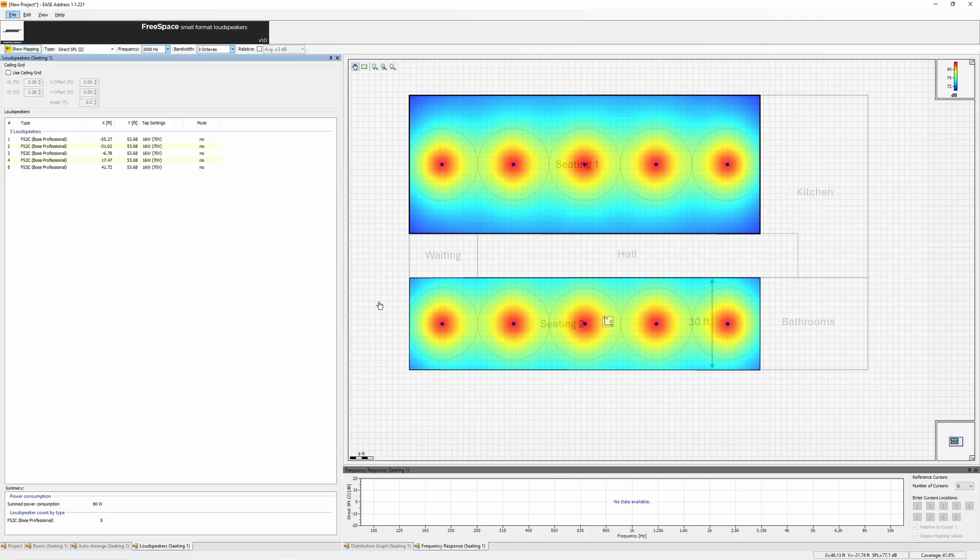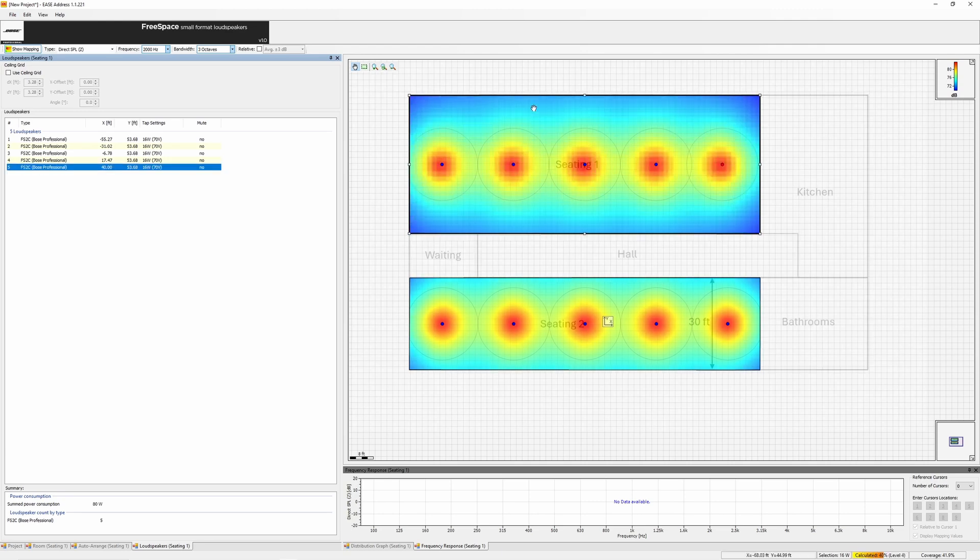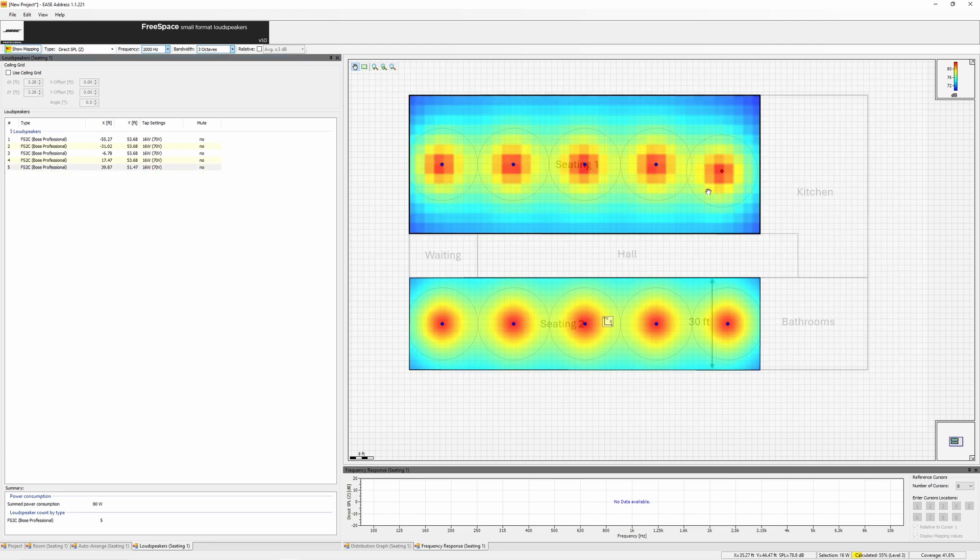Loudspeakers can be moved by entering new x-y coordinates, or by using the mouse to adjust its location.